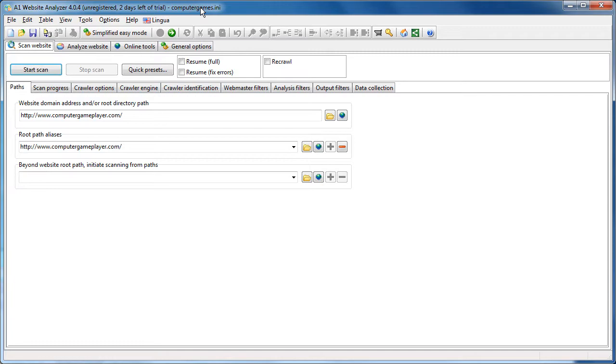Well, you know, everything I can think of at least. It understands nofollow, noindex, robots.txt and it can pass on link scores. I will discuss this topic just a bit later.